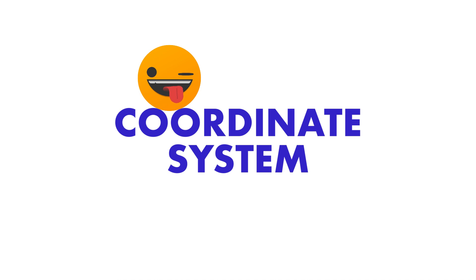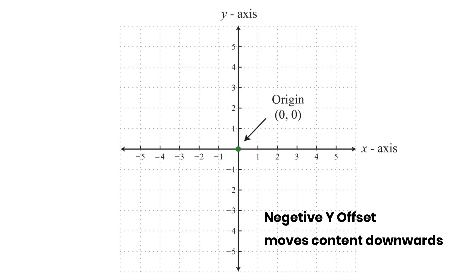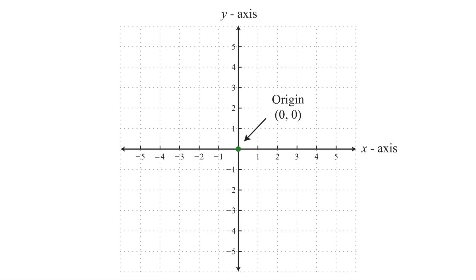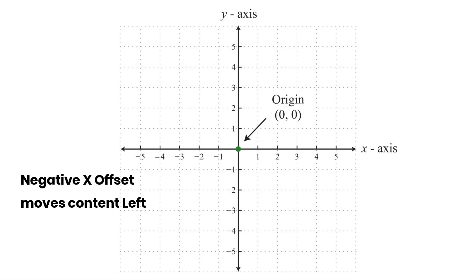Remember the coordinate system from our math classes? Positive Y values move content upwards. If you want to move it downwards, we have to use negative offset value. The logic works same way for X axis. To push content right, use positive values. And to push content left, use negative values.